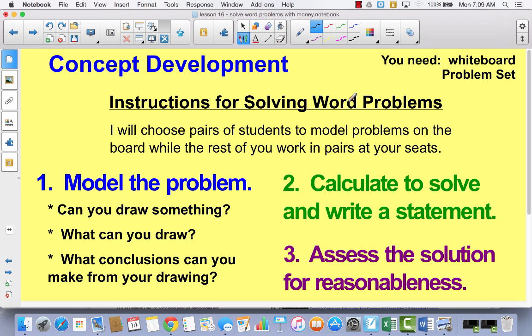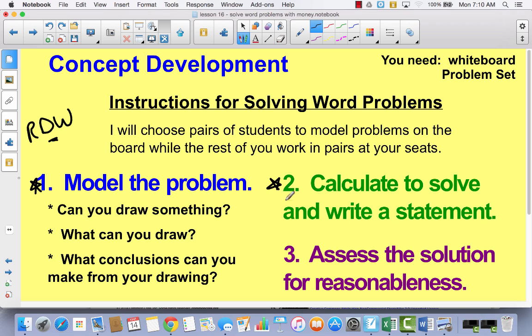Today we're going to be taking a look at five different word problems, and I want you to remember that we're going to be using the R-D-W process. That means we're going to read, and we're going to draw — that means we're going to model the problem — and then we're going to write a number sentence, which is the same thing as calculate, and then we're going to answer it with a sentence.